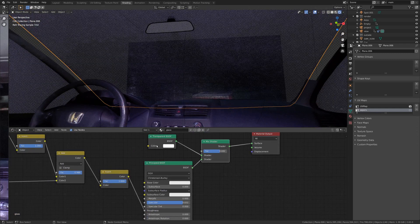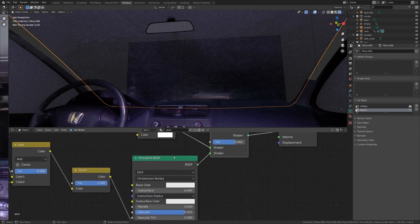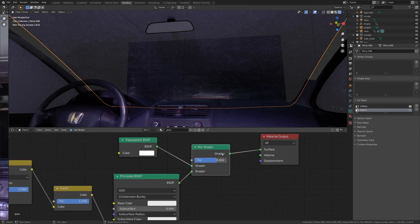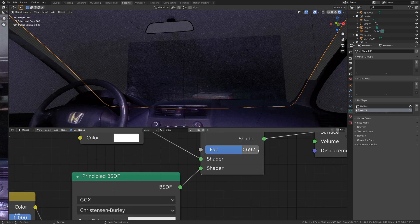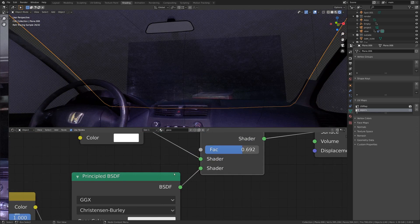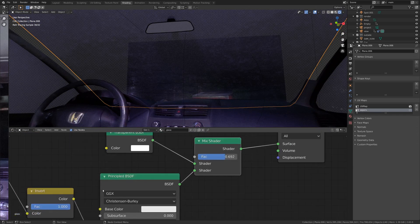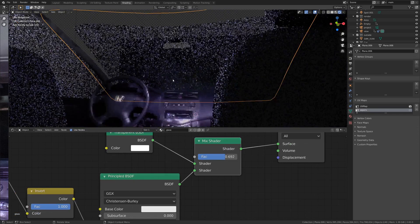And then if you just throw it in with the transparent shader, it's actually at a factor of about 0.69. So it's mostly the principled, but some transparent, so we can actually see through it.